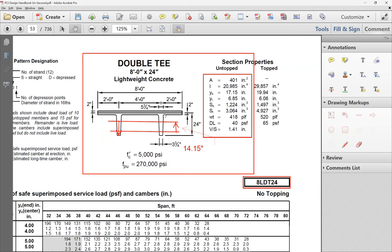Looking at the table, the weight of this double-T is 418 — that gives you the self-weight. Now, for the additional dead load, you need to figure out the concrete topping weight.